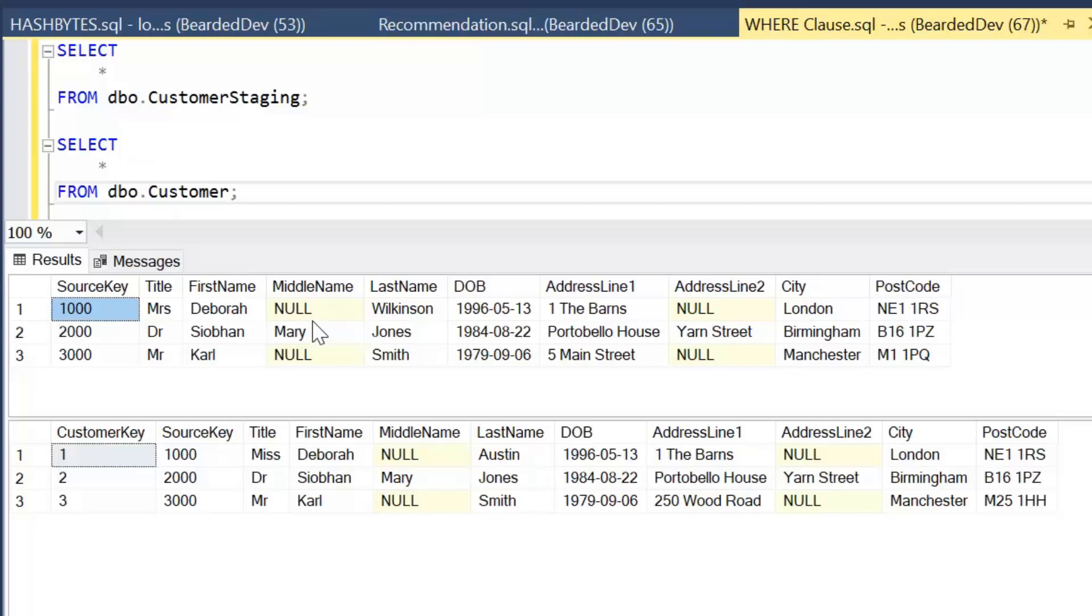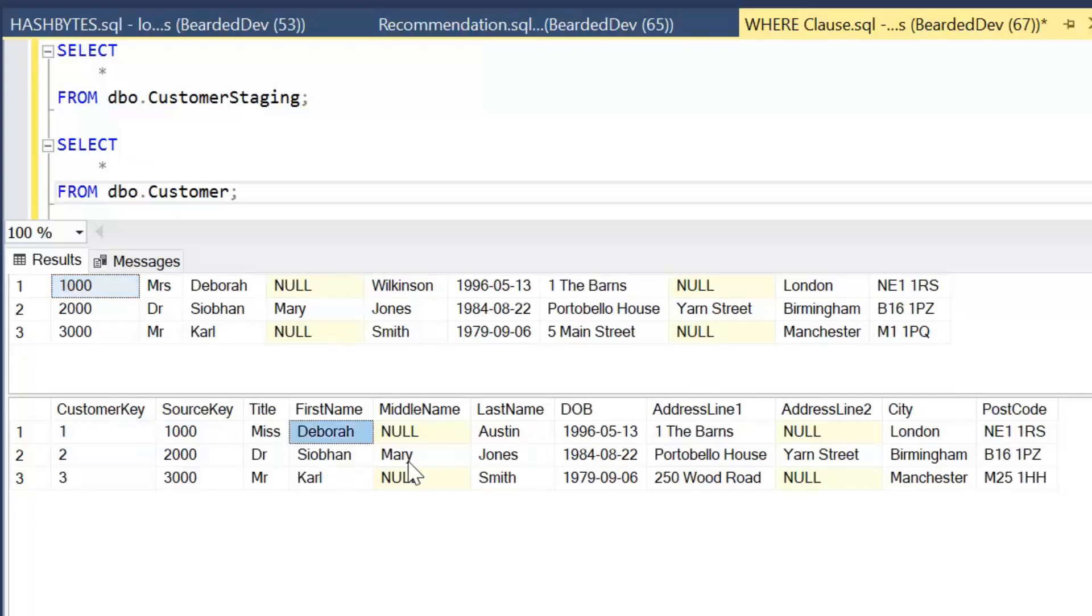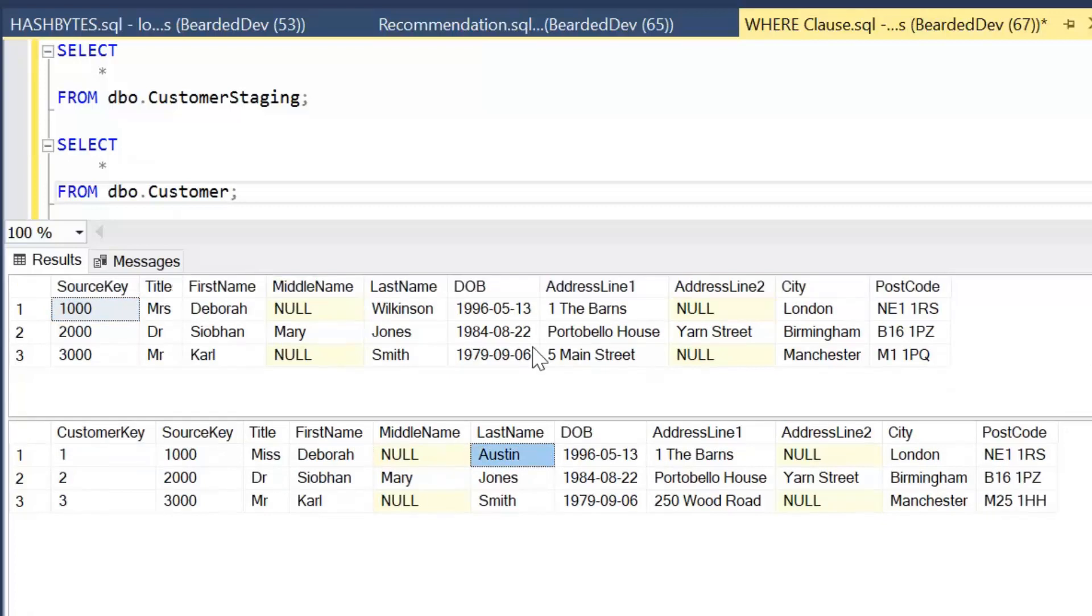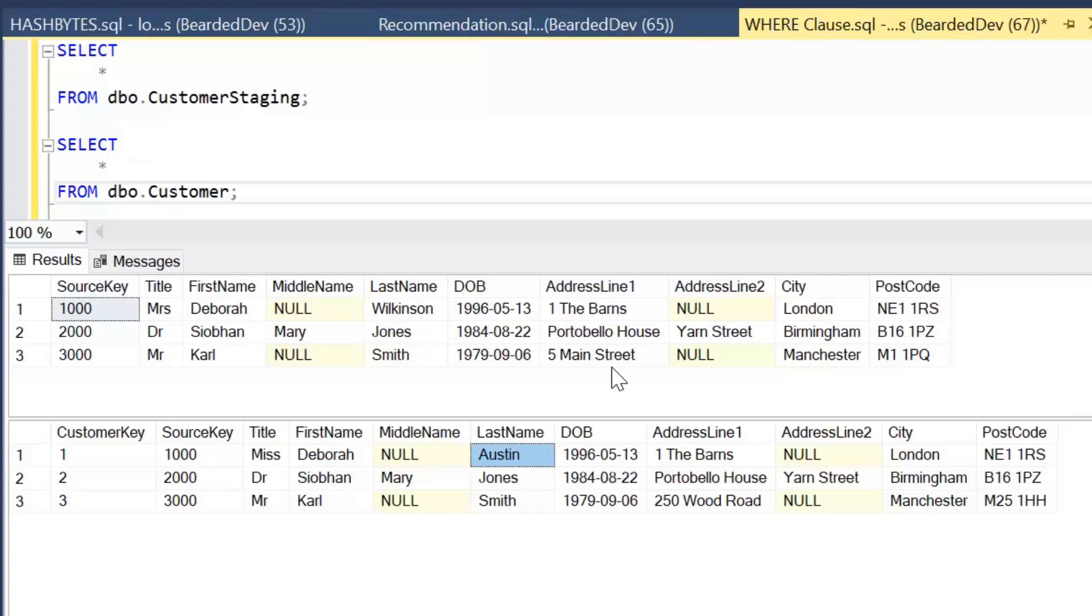Now I've set this up so I can see that Deborah Austin has actually changed her title and her last name, and in the third row Carl Smith has now moved address. So these are the kinds of things that we want to detect, and we're going to be going through a few methods of how we can carry out these checks to find out when a value within any of those columns has changed. We'll be introducing some new SQL functions that should be available in whatever version of SQL you are using.